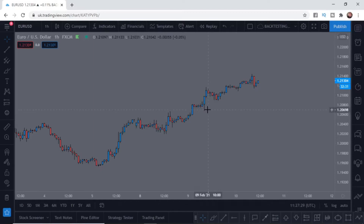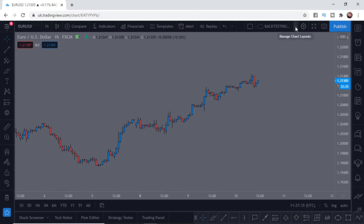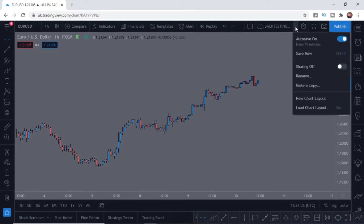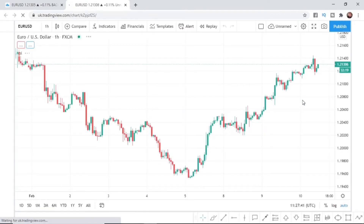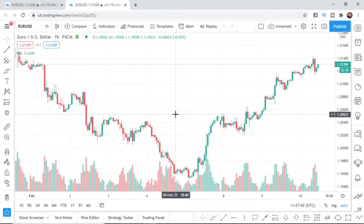I am on TradingView and I've opened up a chart. The first thing I'm going to do is open up a new chart layout — go to this little button here, come down, and click on new chart layout. Once you open it up, it will look like this.